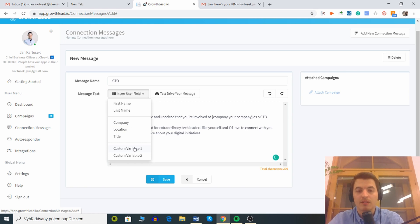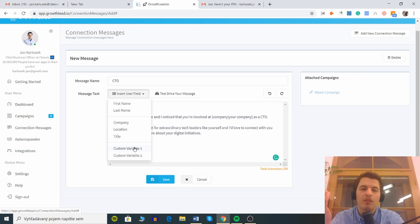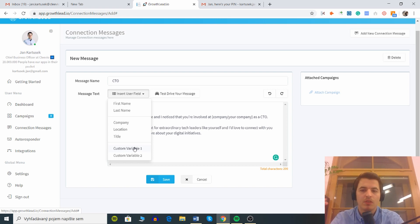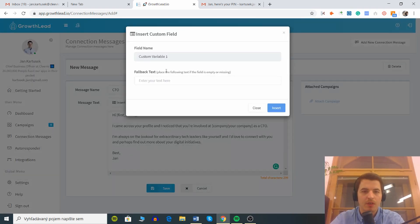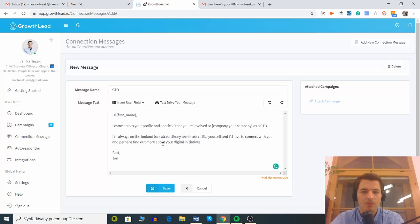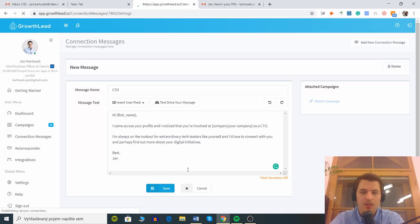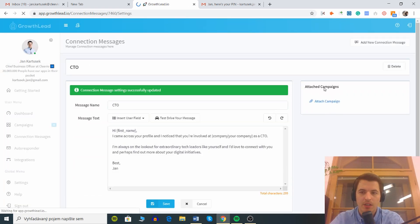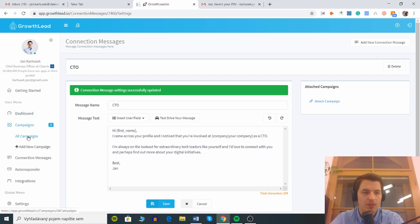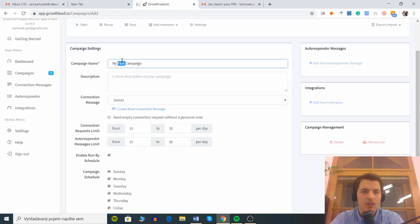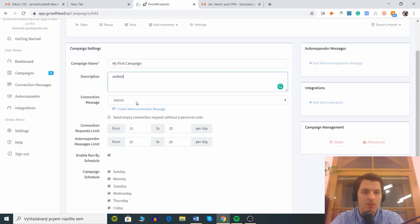Then you have custom variable. Here the custom variable could be something very personalized but I'm not gonna do that for now. Let's say save, we can attach campaign. Now let's go back to campaigns. My first campaign, description blah blah blah, connection message we will select the CTO. Got it.